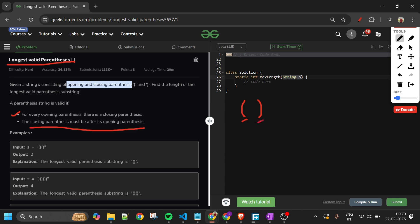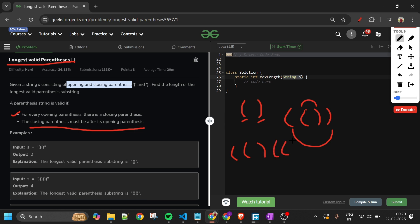For example, '()' is a valid parenthesis because for this opening parenthesis, this is the closing one and it's after it. Similarly '()()' is valid: for the first opening there is the first closing, and for the second opening there is the second closing. But something like '((()'  is not valid because for two of those opening parentheses there is no closing one.